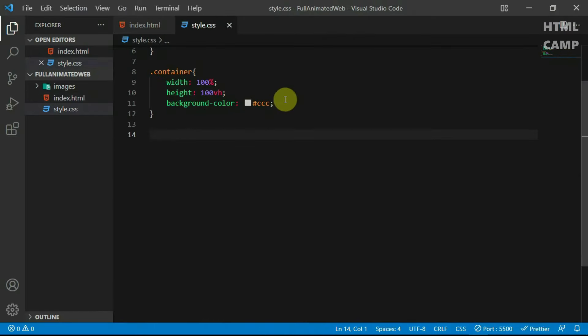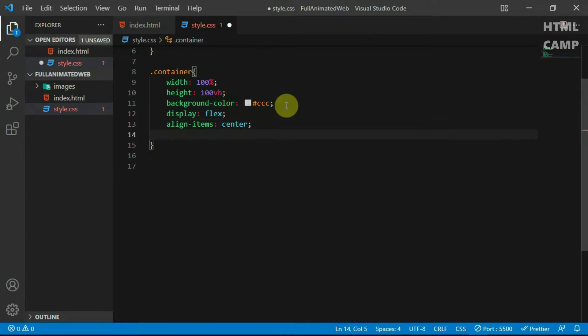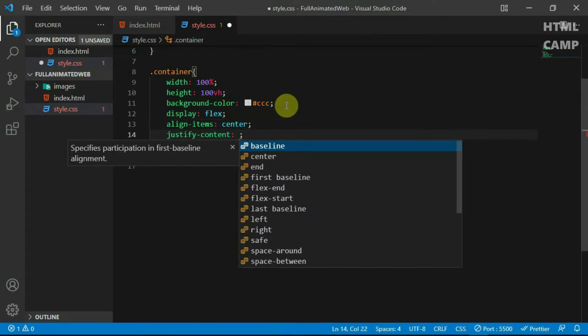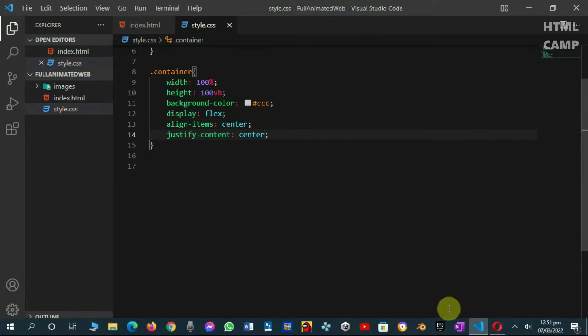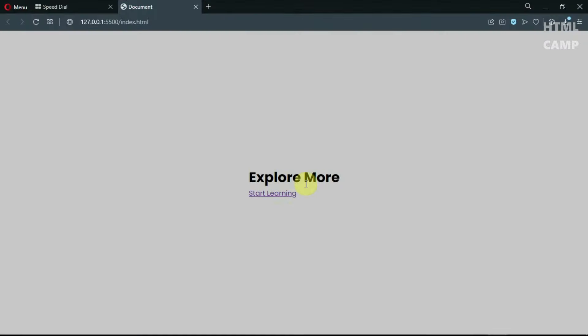Now, let's center the text in the website. To do that, set the display of the container tag to flex, align items to center, and justify content to center.